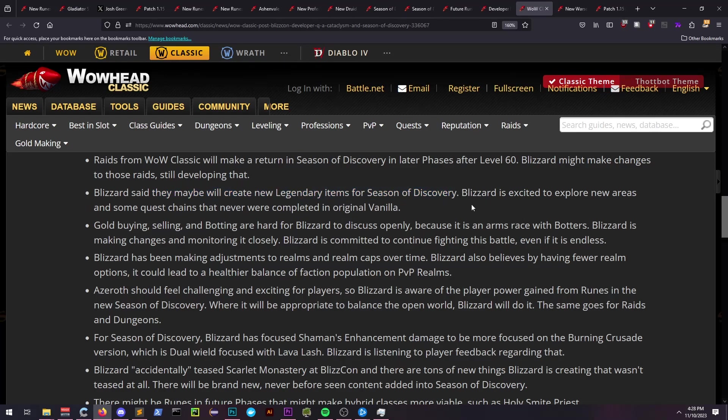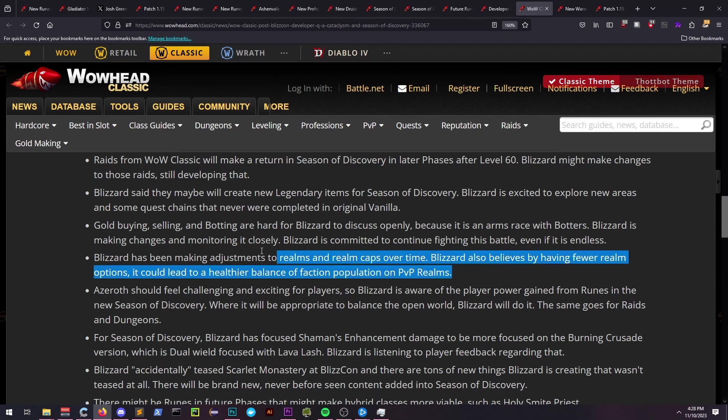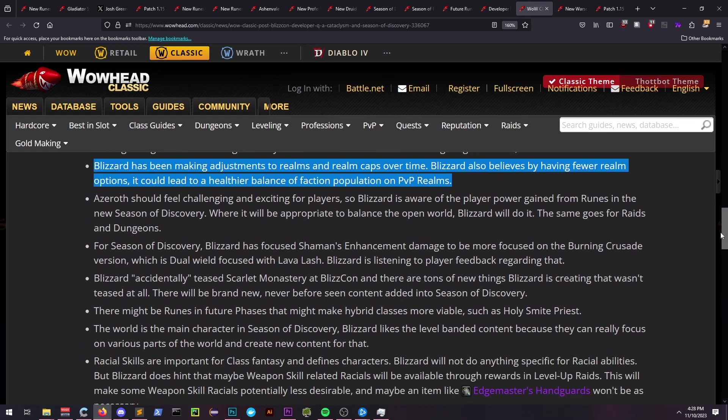New legendaries may also be created and they're eager to add new areas and quest chains associated. Blizzard is aware that smaller amounts of total PvP realms are healthier for PvP realms in general, leading to better faction balance.